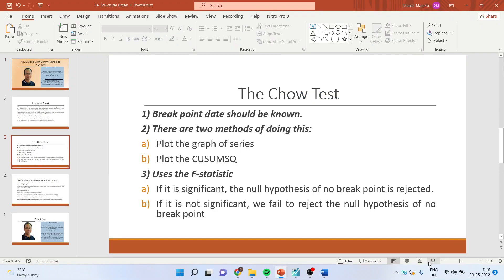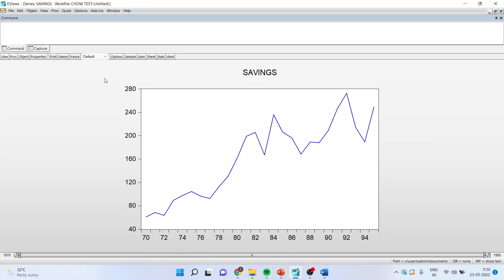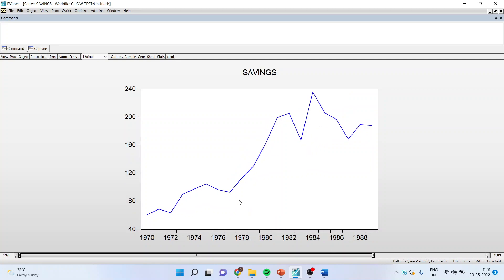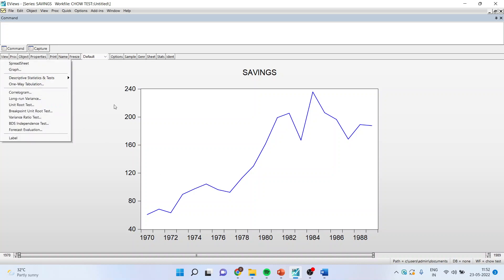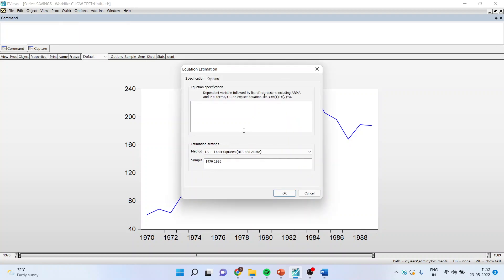Let us see how we can do this. We will go into the series and plot the graph of savings. You can see here that there is a change in the mean of the series at the year 1978. We can confirm this by going in View, running Quick Estimate Equation, writing savings equals C income.